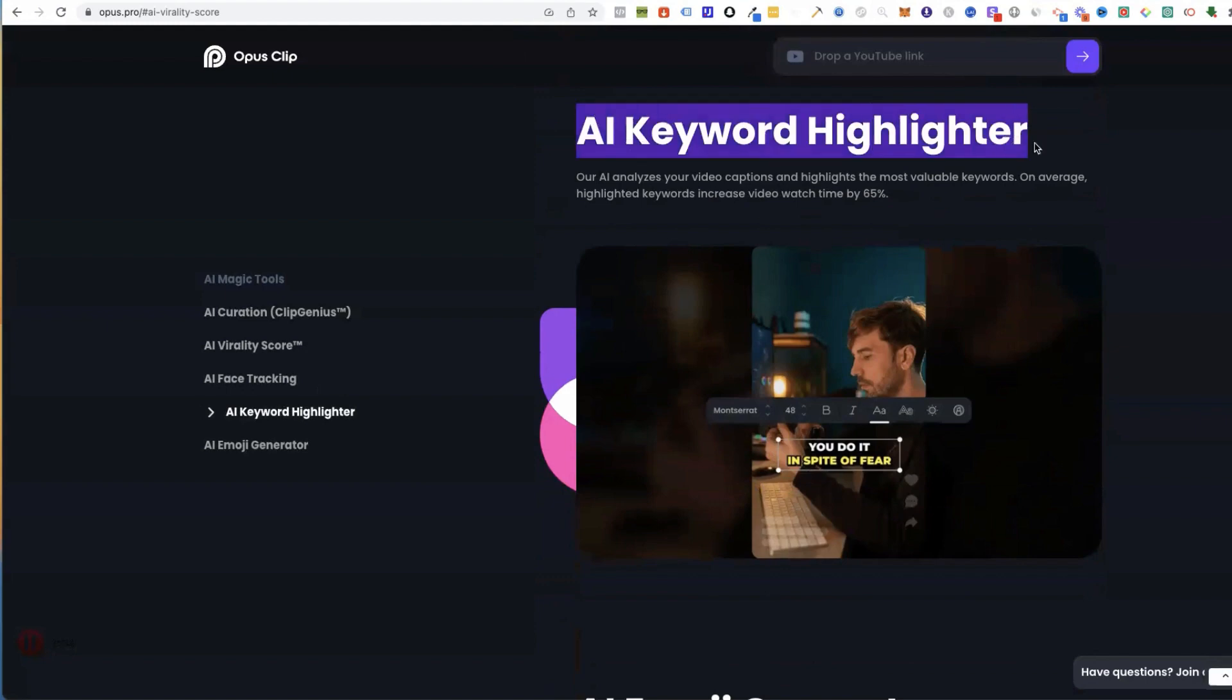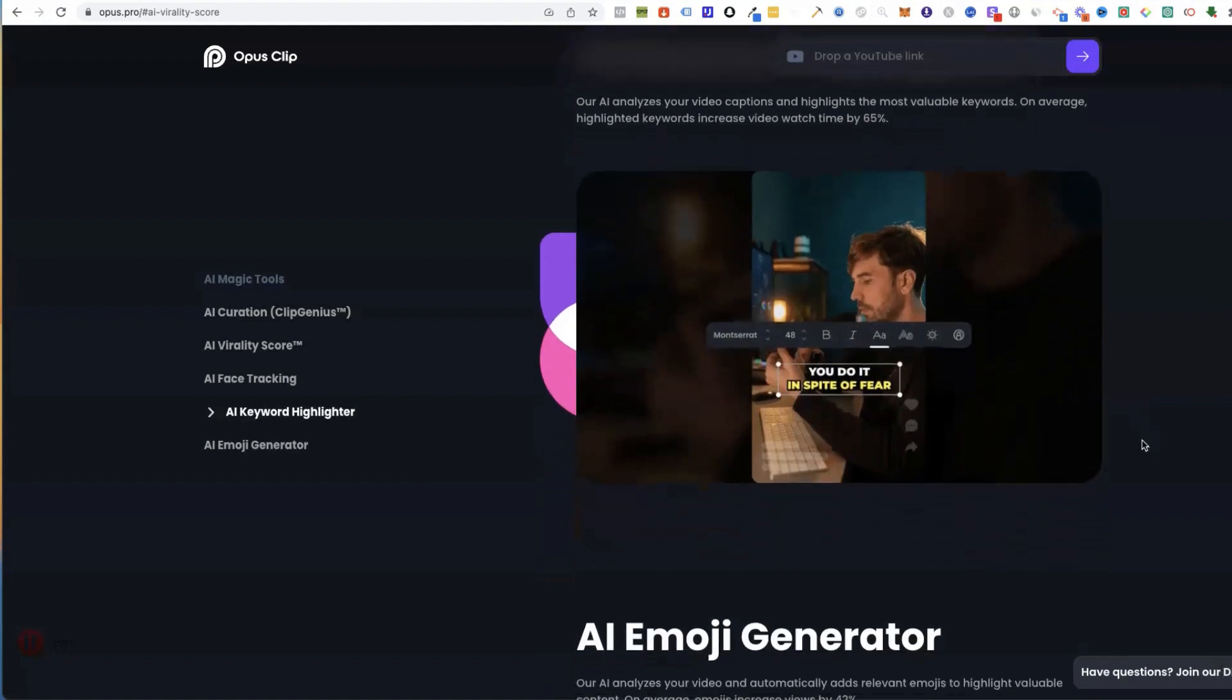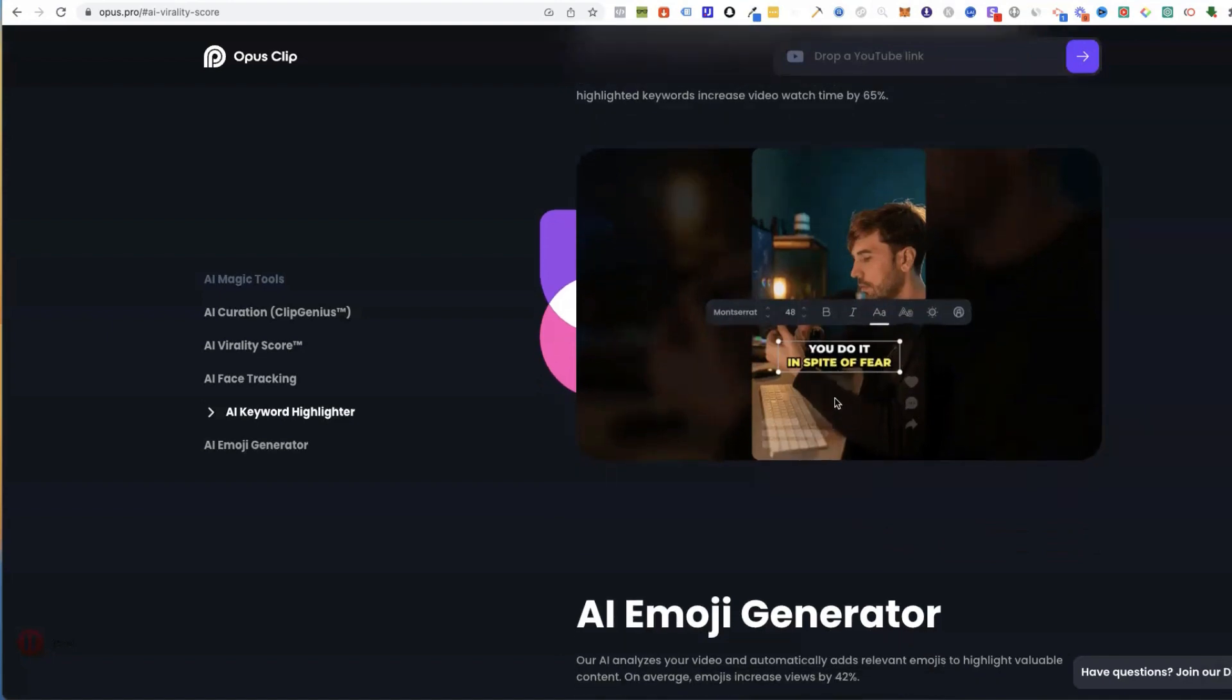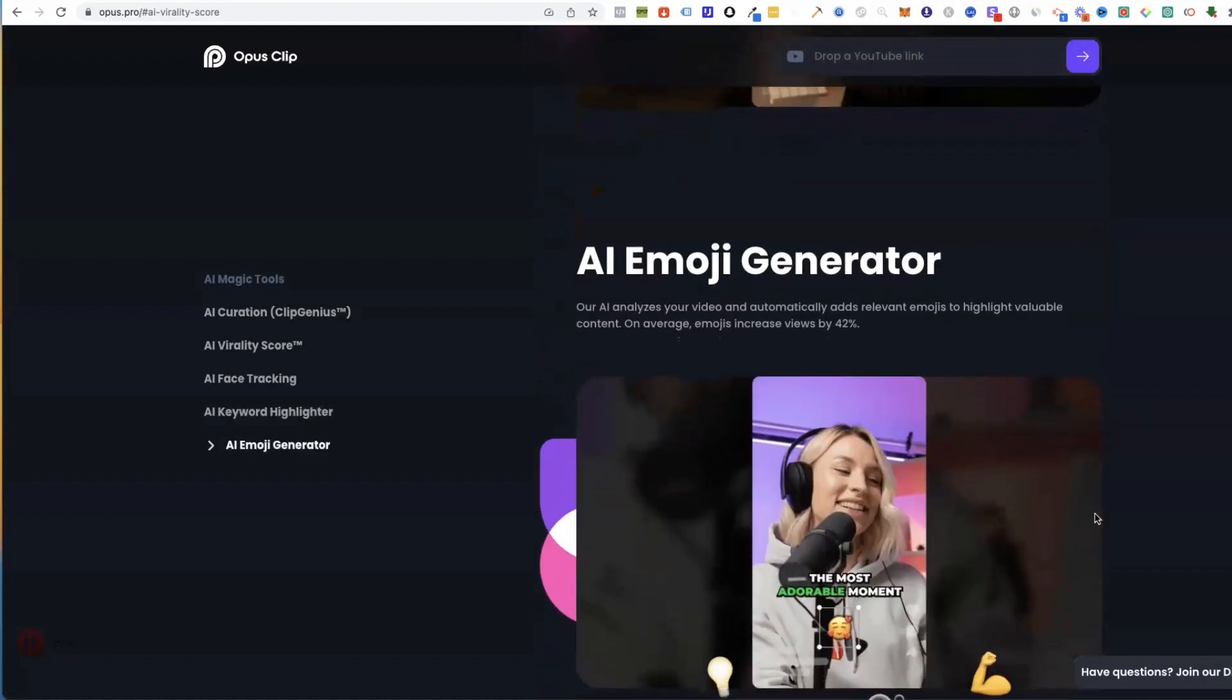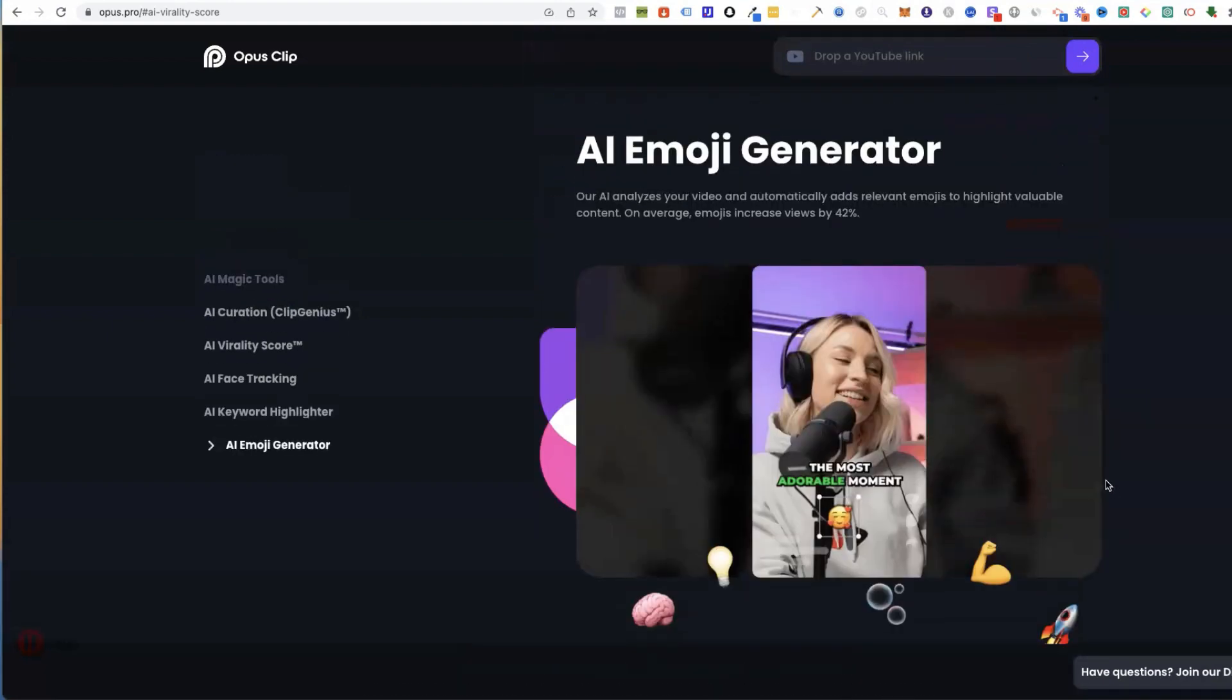It's got the AI keyword highlighter, so it emphasizes the words that you want, but you can also customize this later on. I'll show you all that in a minute.